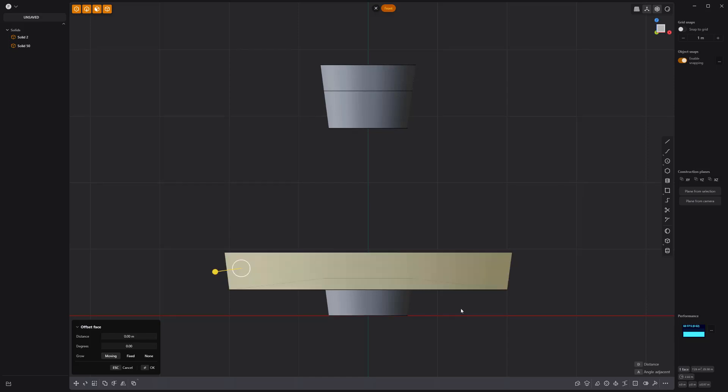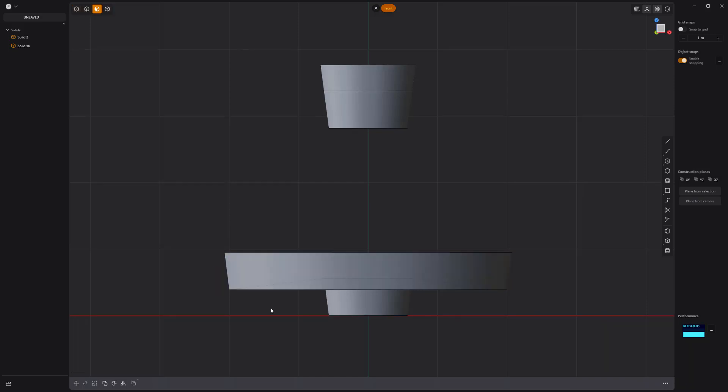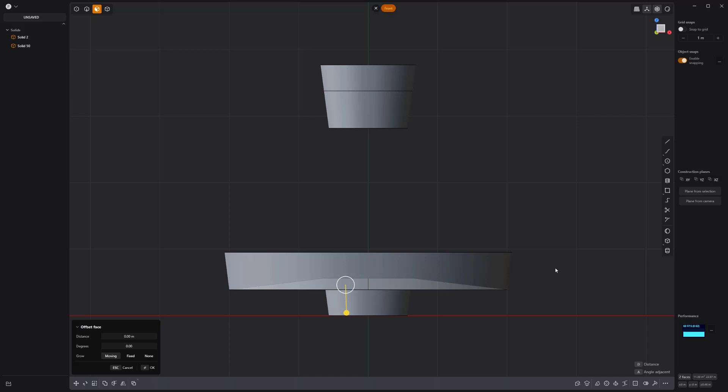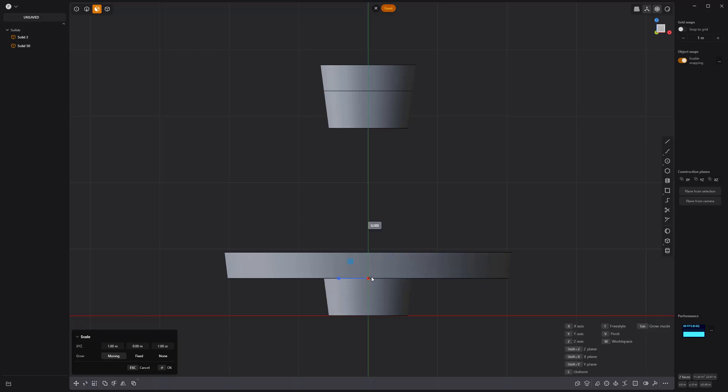One option to address this is to select the two underside faces, activate the Scale tool, change its pivot to the original edge, and scale to zero to flatten the faces.